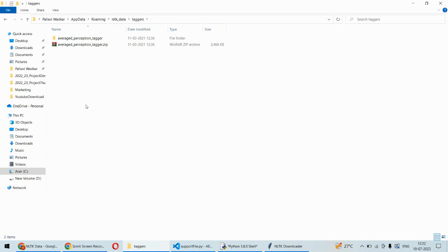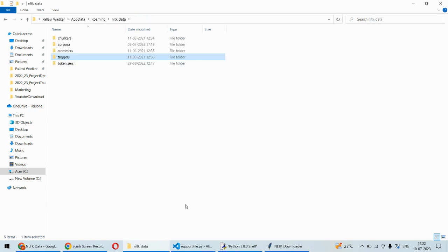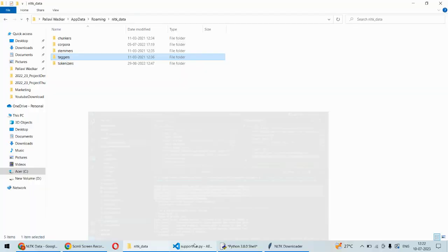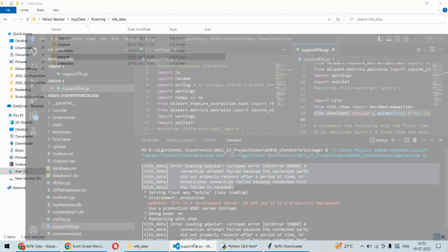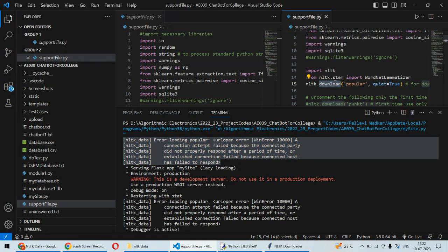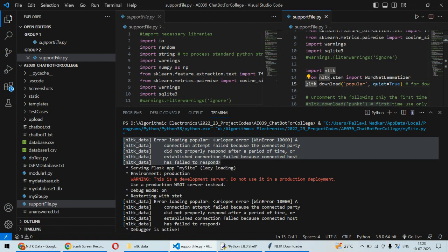This is how the error will be solved. Next time whenever you run the code, even if you get this error, that is not an issue. The code will not fail because this has to be done only once. Once you download this, then you can comment out this line. The downloading is not required again. I hope everything is clear and you'll be able to solve this error. Thank you.